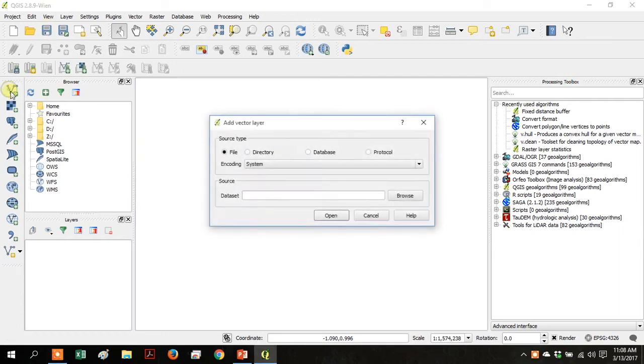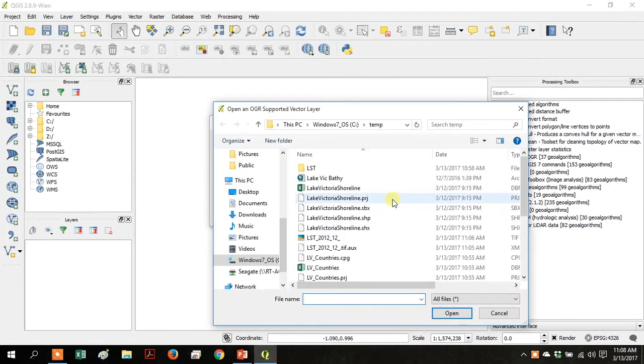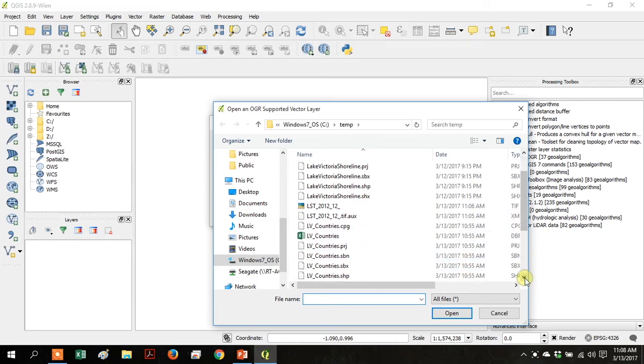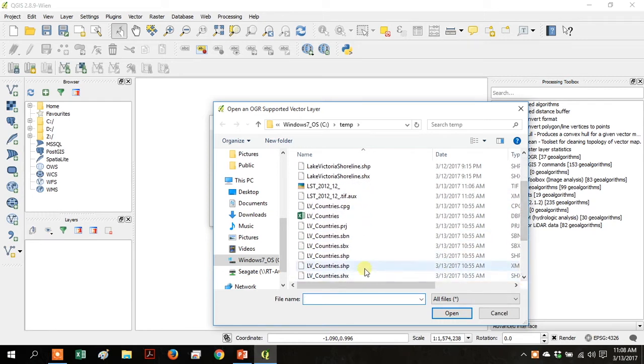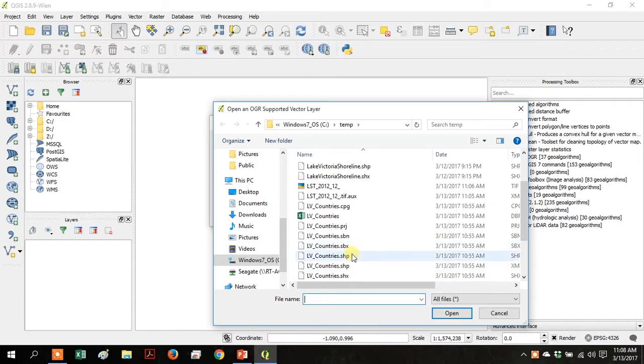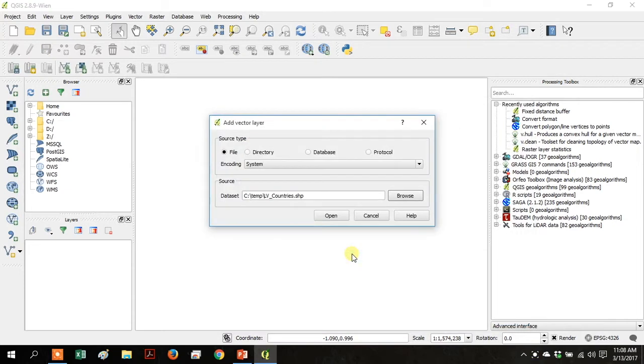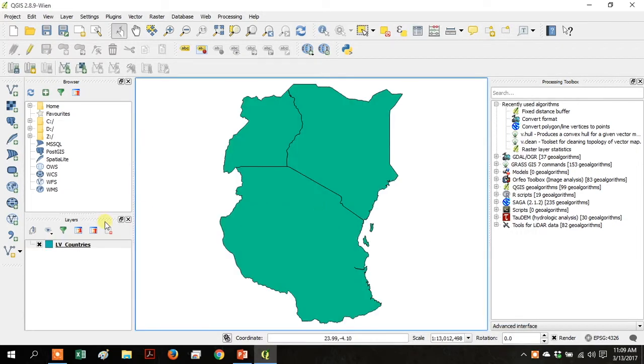Open your QGIS for Desktop, click Add Vector Layer, go to Browse, and browse to your LV Countries shapefile, and click Open.